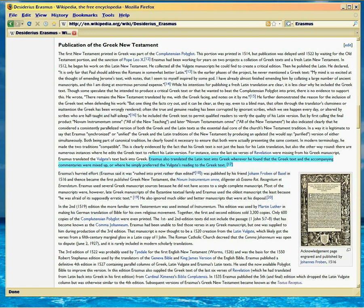So there's no way you can say that the Textus Receptus is inspired. Erasmus isn't saying it. He's admitting error right here. There were a lot of errors. You can read further down here.